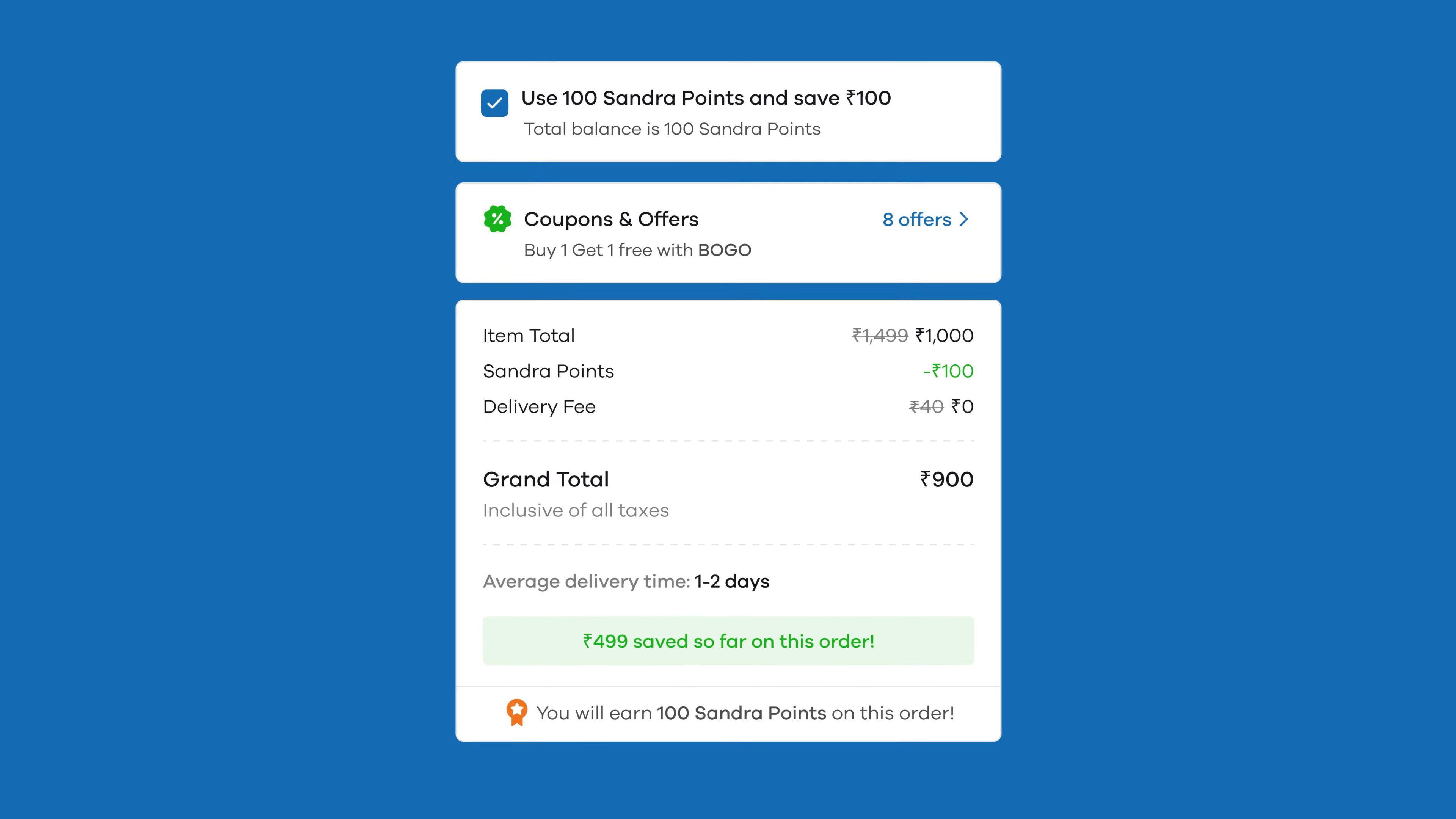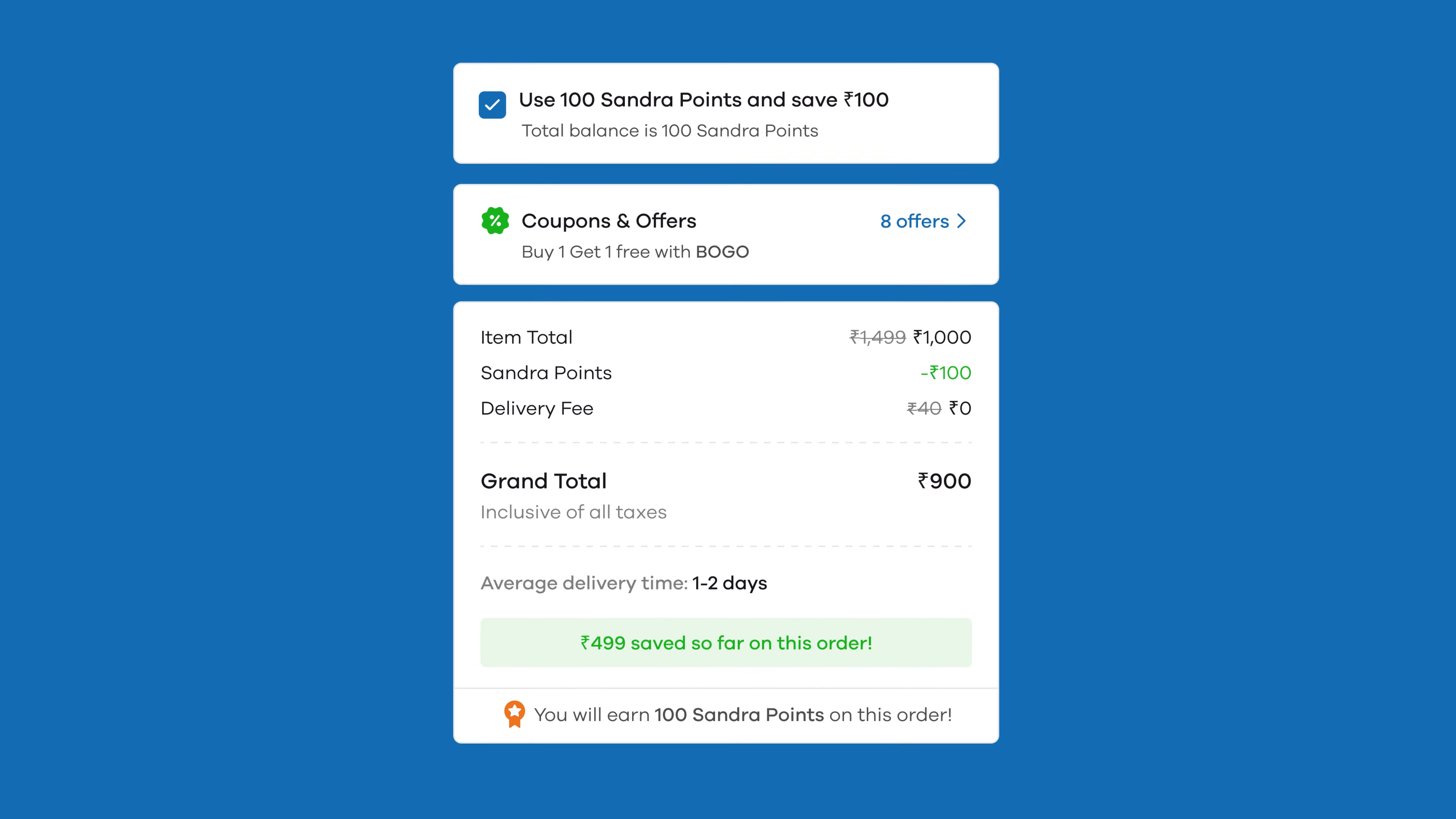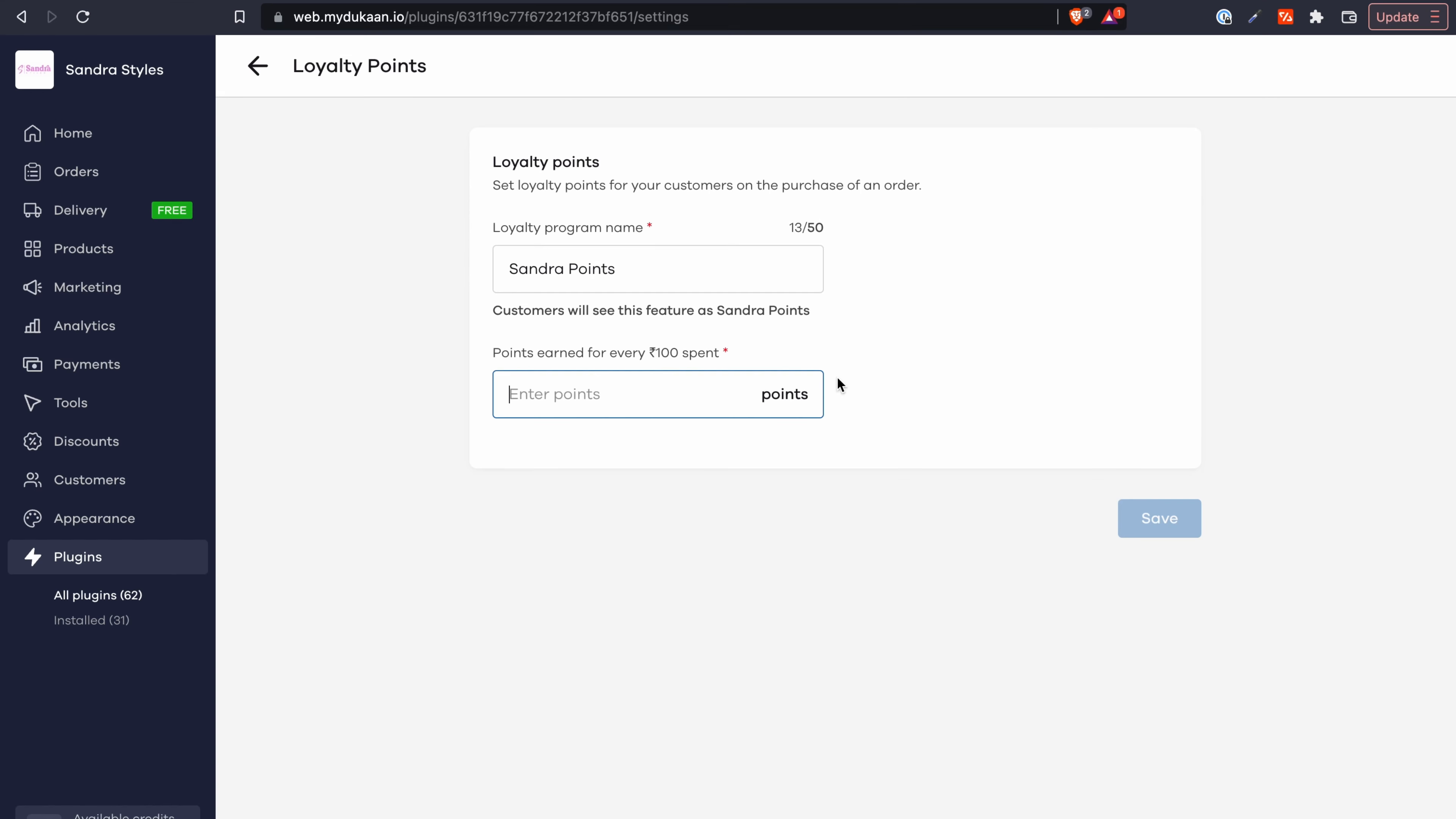Now that you understand how this works let's set it up in the plugin settings. I'm going to give 10 points for every hundred rupees spent in the store so I'm going to go ahead and enter 10 in this field. Once done hit on save.